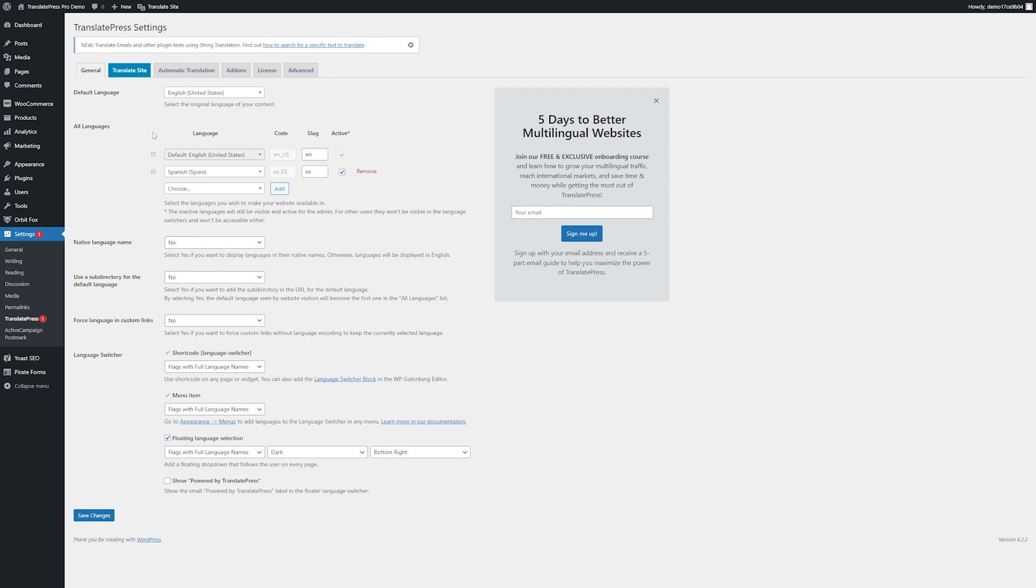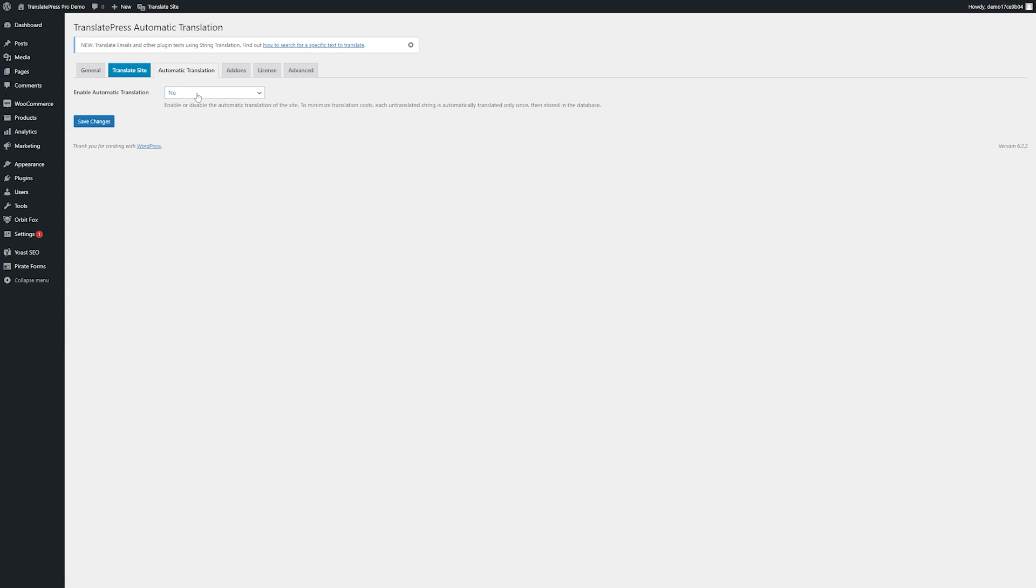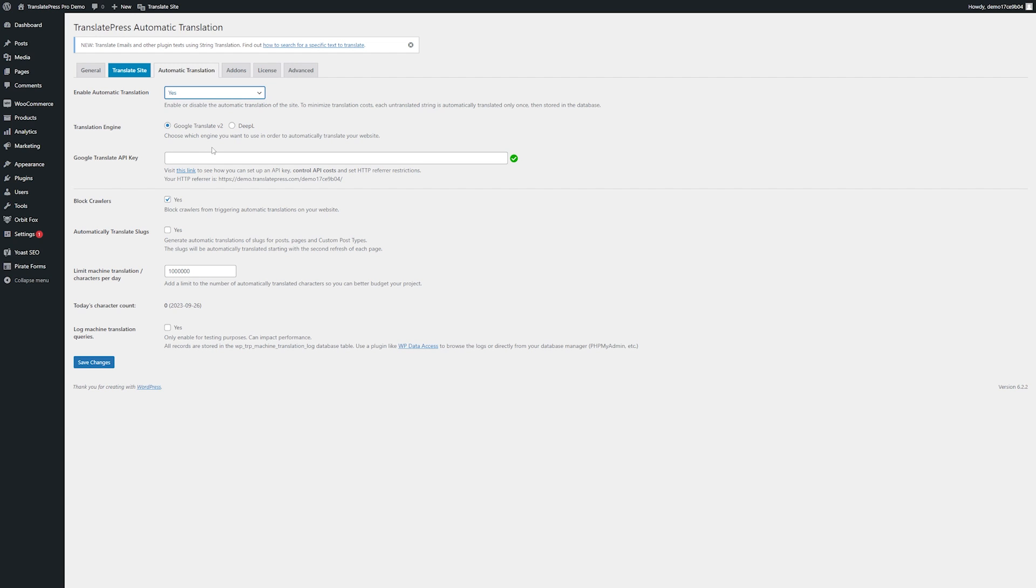Now another thing that you can do with TranslatePress is enable automatic translation as well. If we go back to our settings under TranslatePress we'll click this automatic translation button. By default this will be set to no but we can enable this here and click yes. Now one thing to note is in order to do this you're going to need to have a Google API key. If you need to set one up you can visit the link right here and I'm going to input mine and then save the changes.